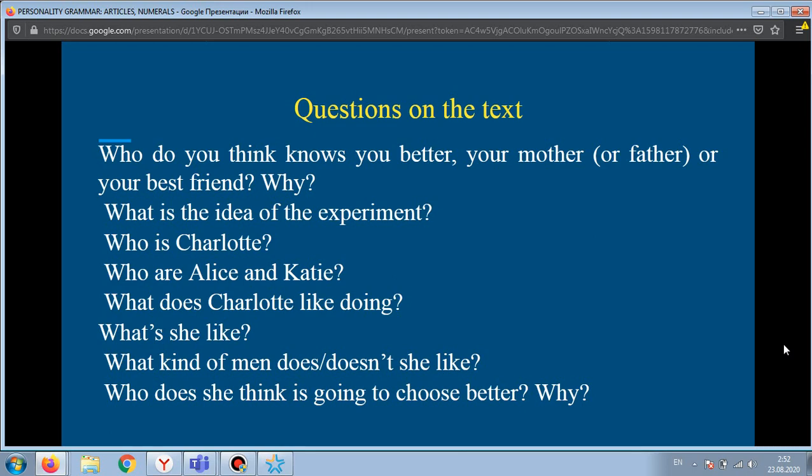Now questions on the text: Who do you think knows you better, your mother or your best friend, and why? What's the idea of the experiment? Who is Charlotte? Who are Alice and Katie? What does Charlotte like doing? What's she like? What kind of man does or doesn't she like? Who does she think is going to choose better, and why?